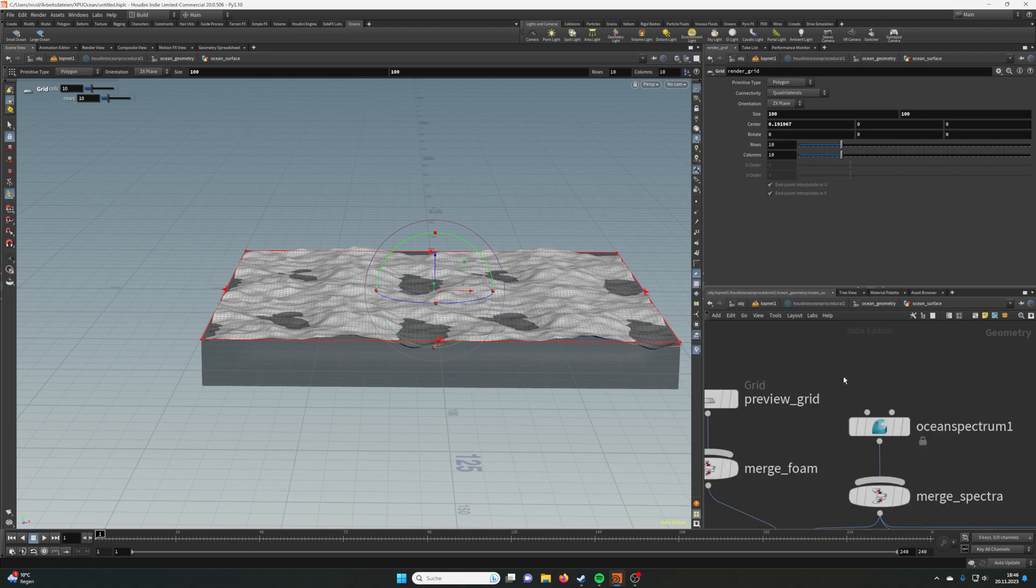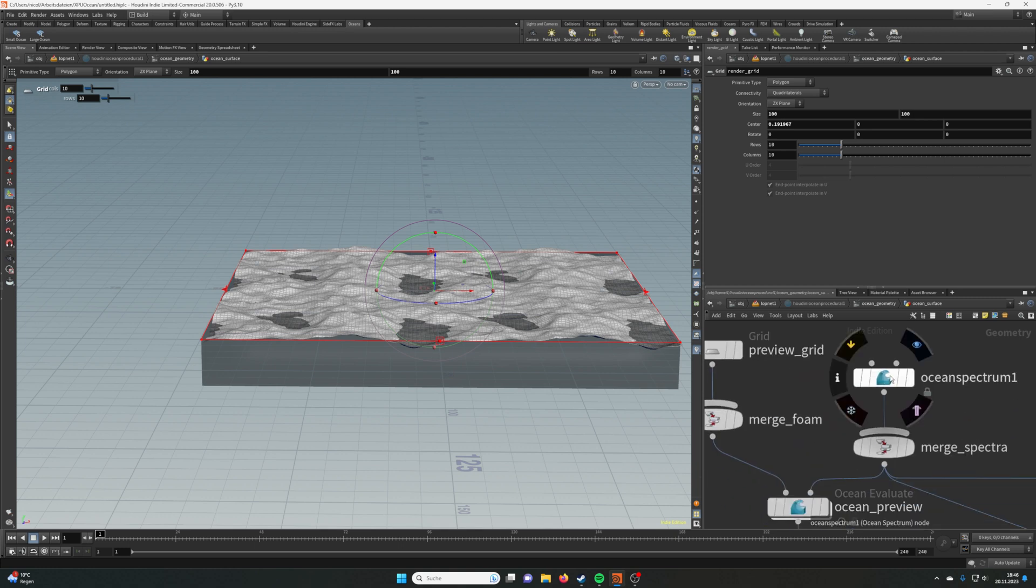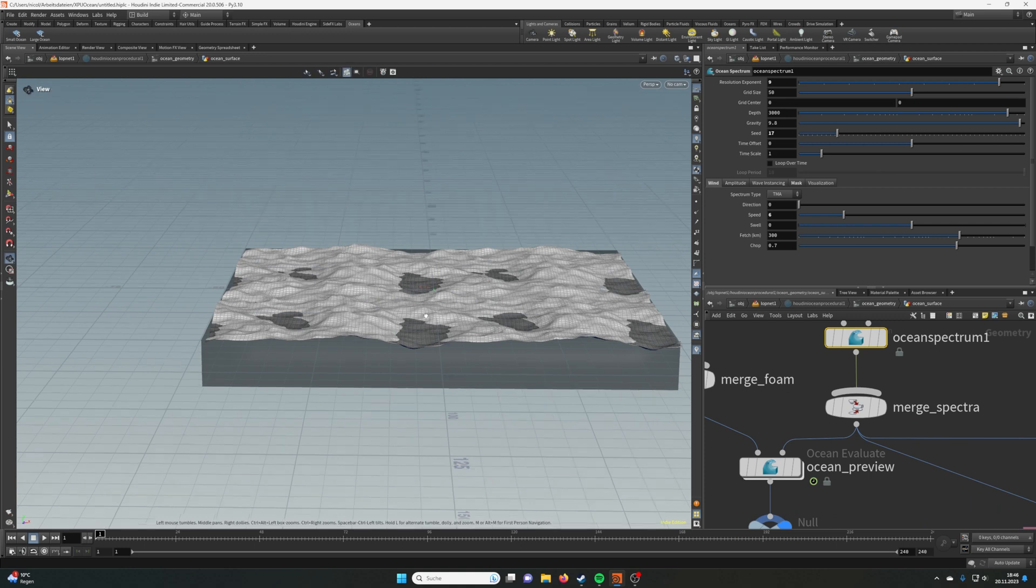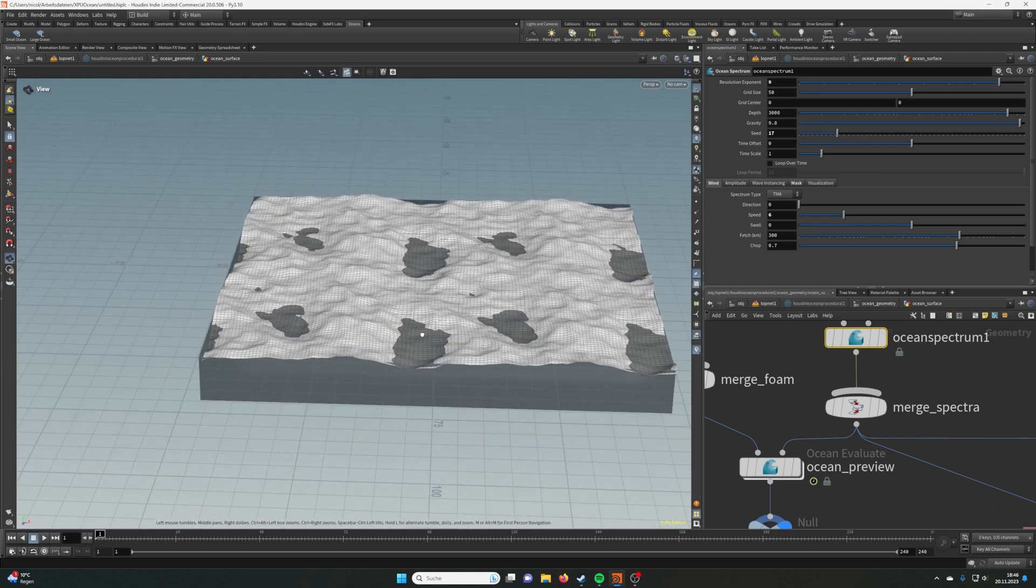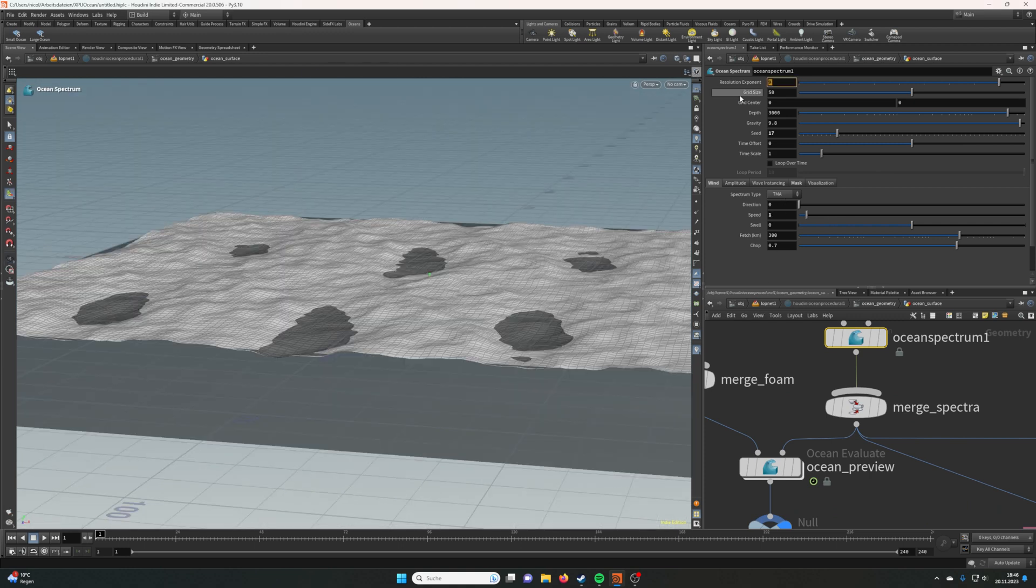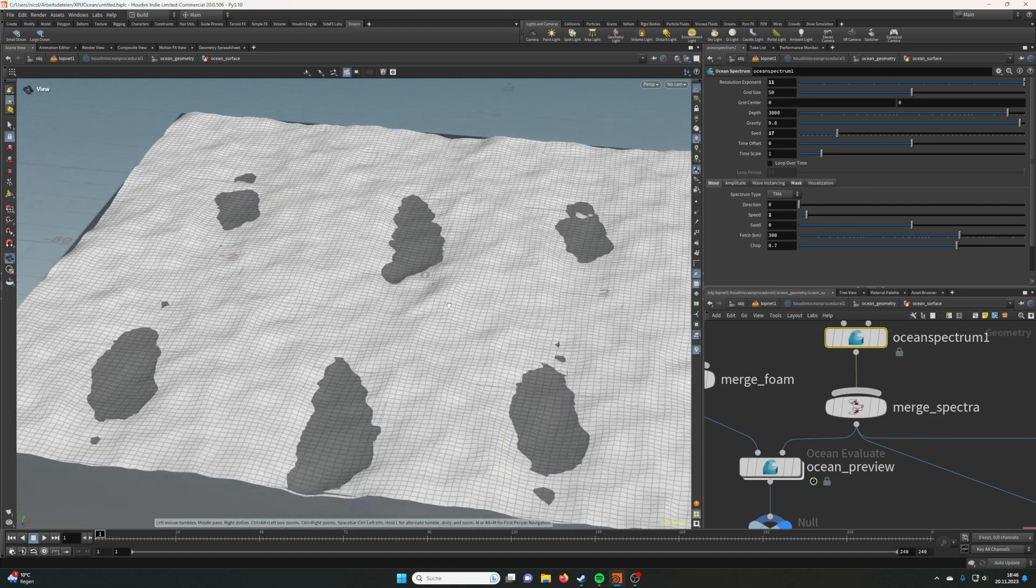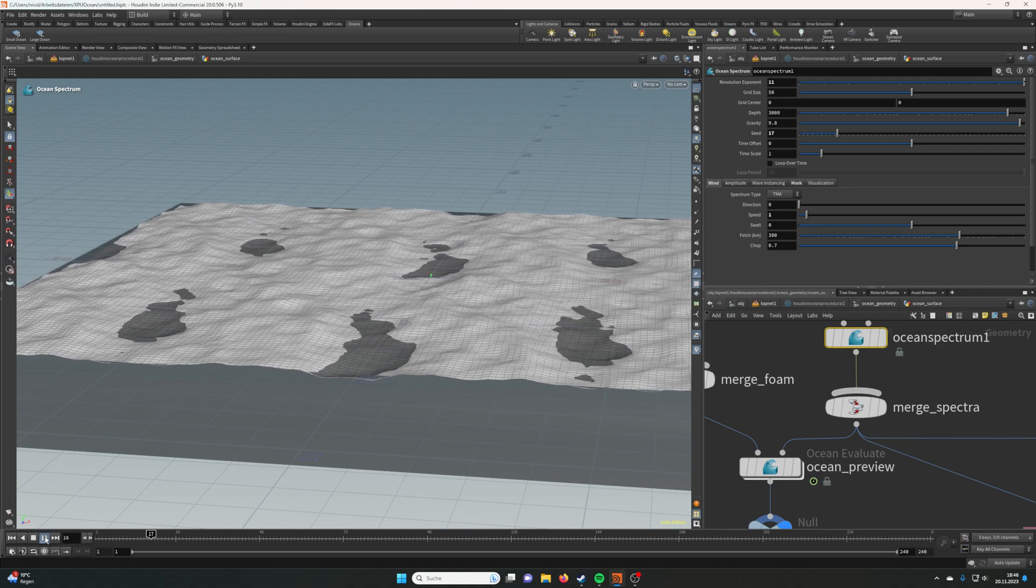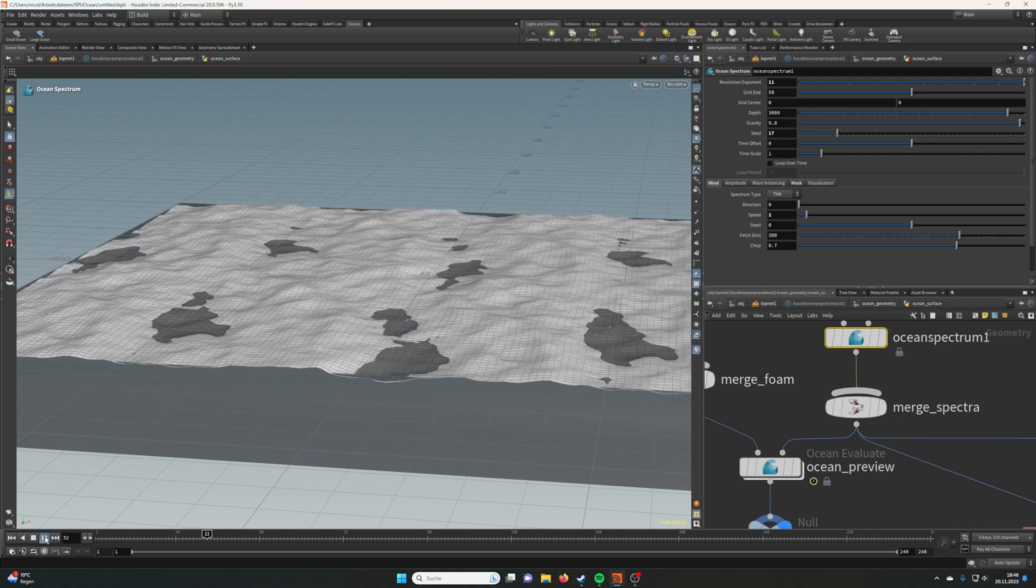Then we have the Ocean Spectrum which we can use to control the waves and the wave shapes. We can also up the resolution a bit just for starters, and if you're fine with the animation you can also play it.